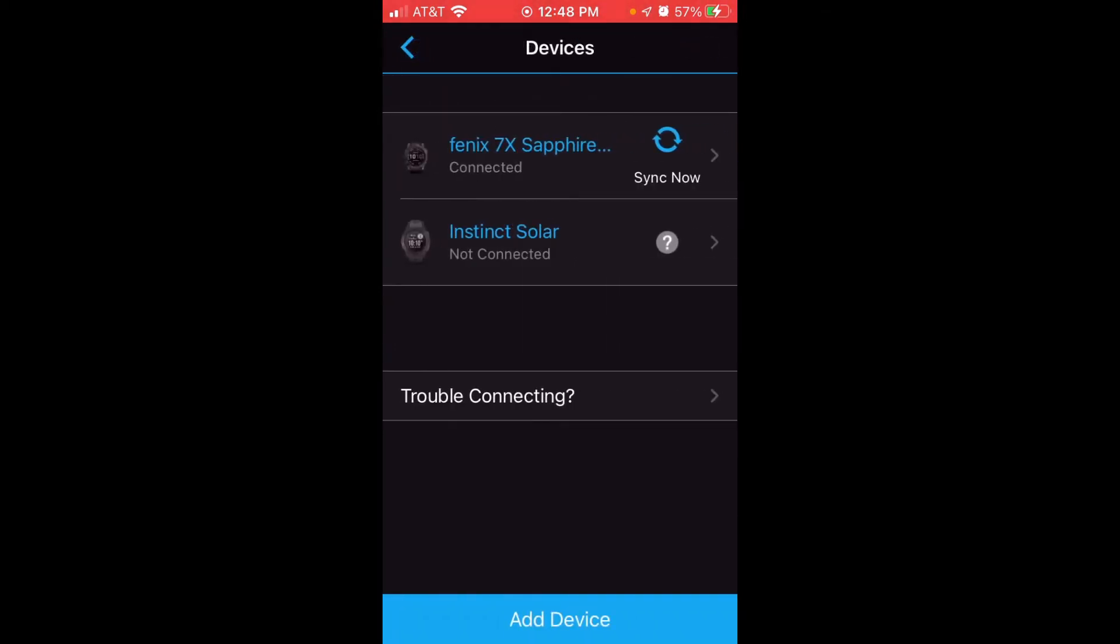And then under Garmin Devices, you should see the Garmin Devices that you've got connected to your Garmin Connect account. Now in my case, I've got the Fenix 7X Sapphire. I've got the Instinct Solar. We're going to click on our Fenix 7 model watch.